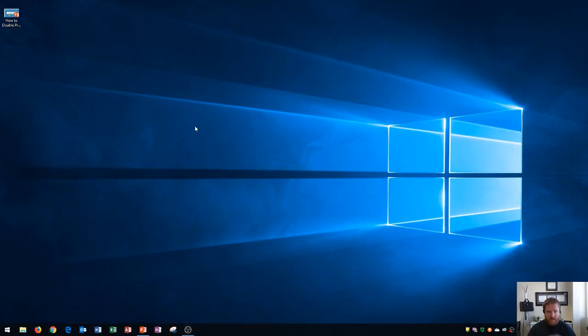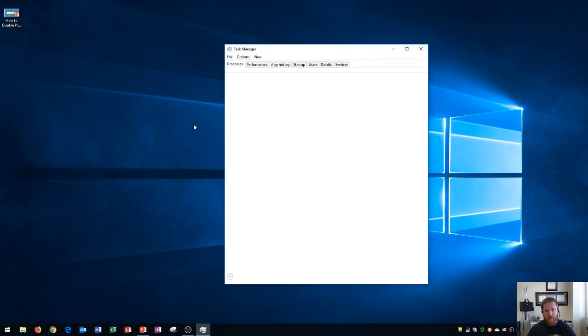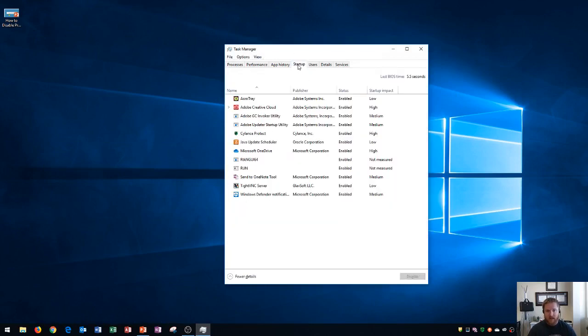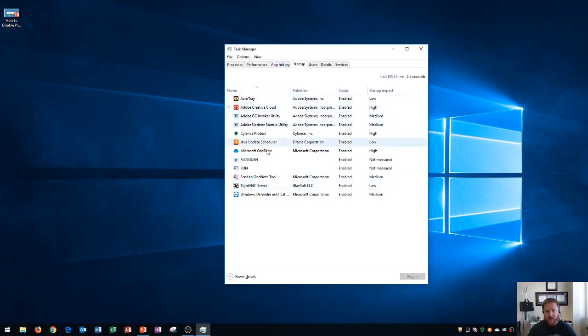So first thing that we need to do control shift escape you'll see that it opens up my task manager and I'm going to go to this tab right here that says startup. Okay now on my startup this will look different from your computer but there's a variety of different applications that are running at the same time.